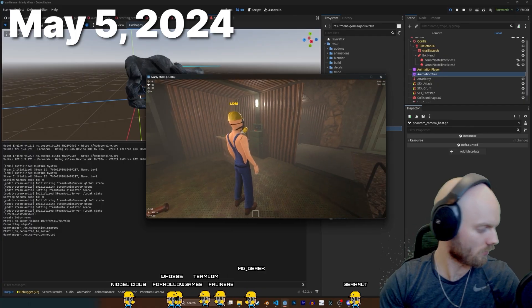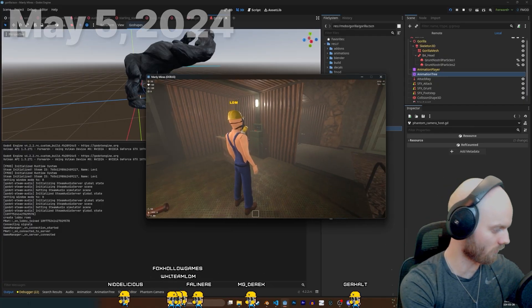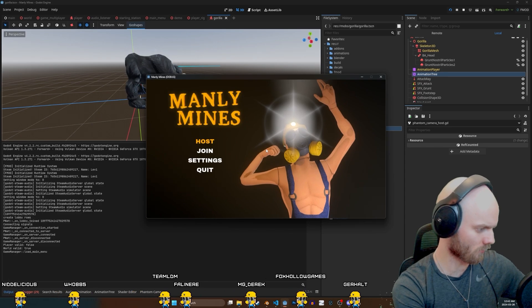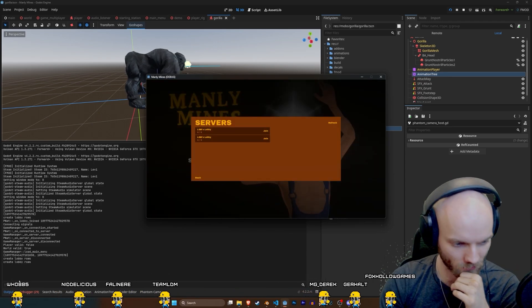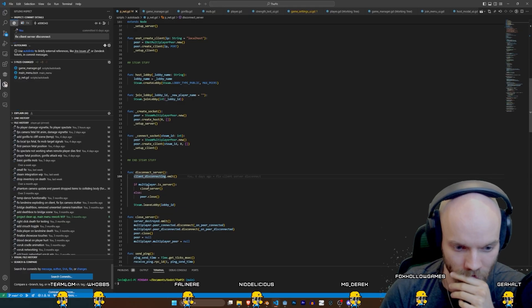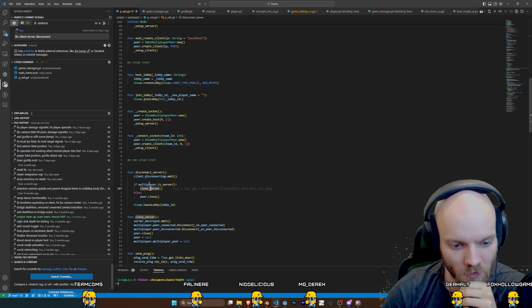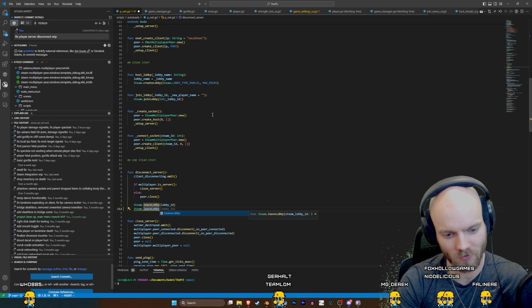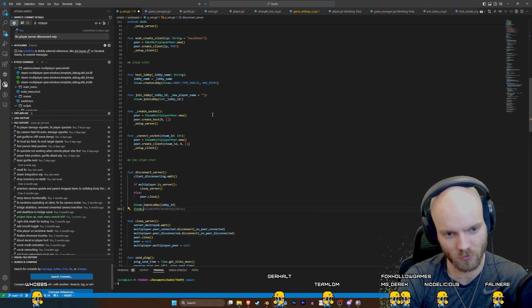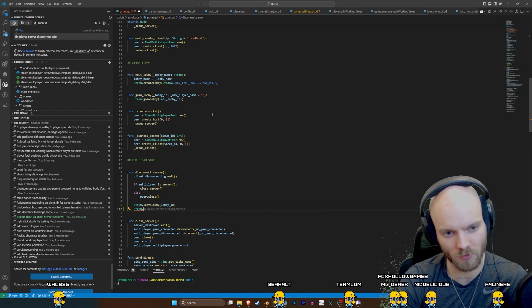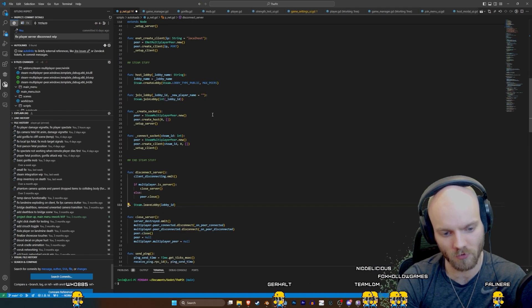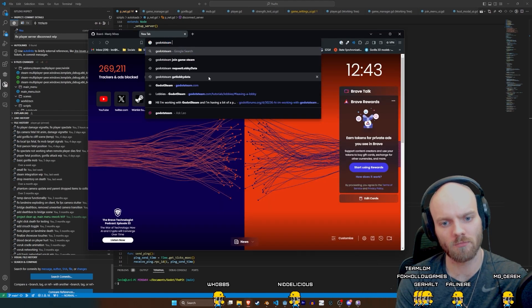So the issue is if I close the server, host another one, there's two servers now. Disconnect server. If multiplayer is server, close server. I think that if the person who created the lobby leaves the lobby, it would destroy the lobby. Go Steam.